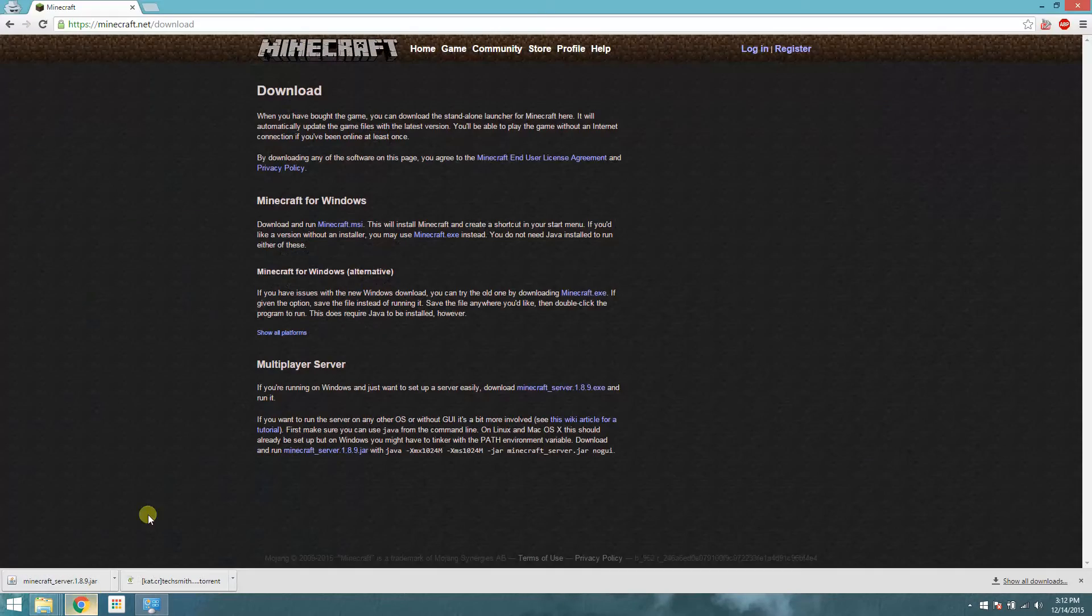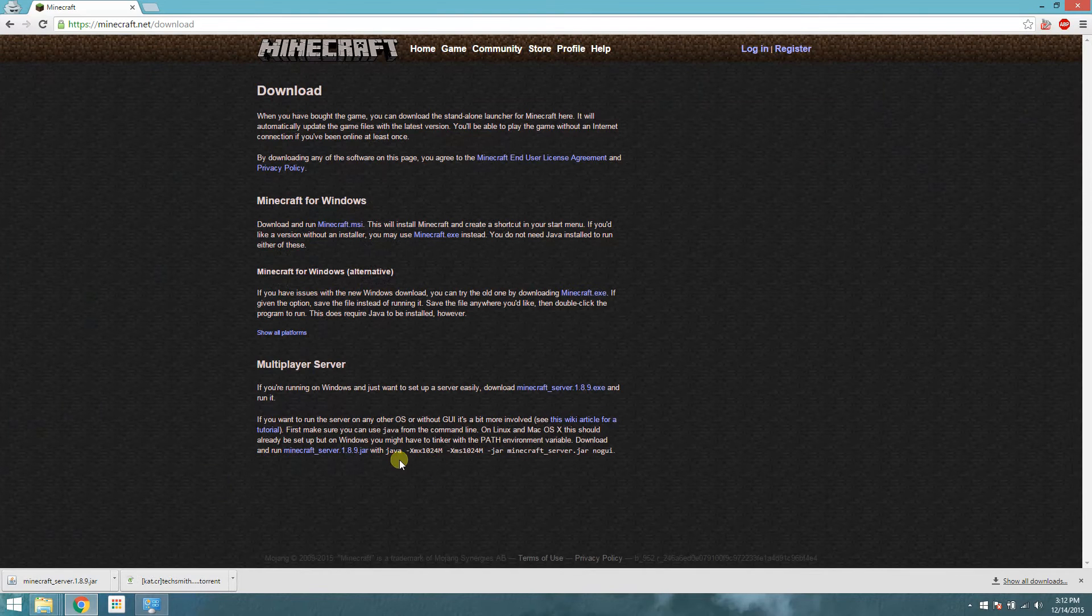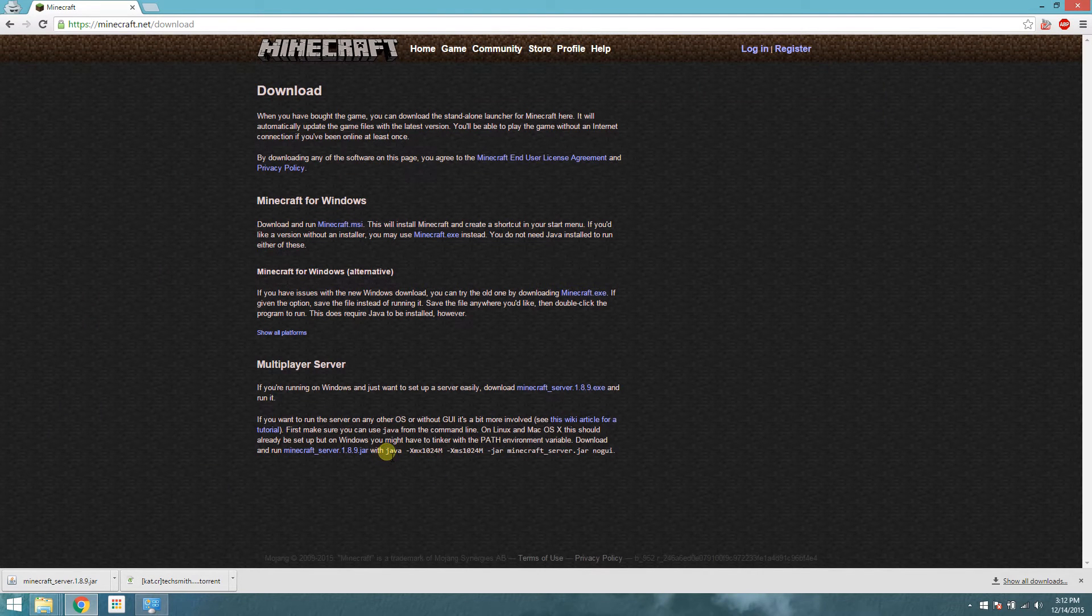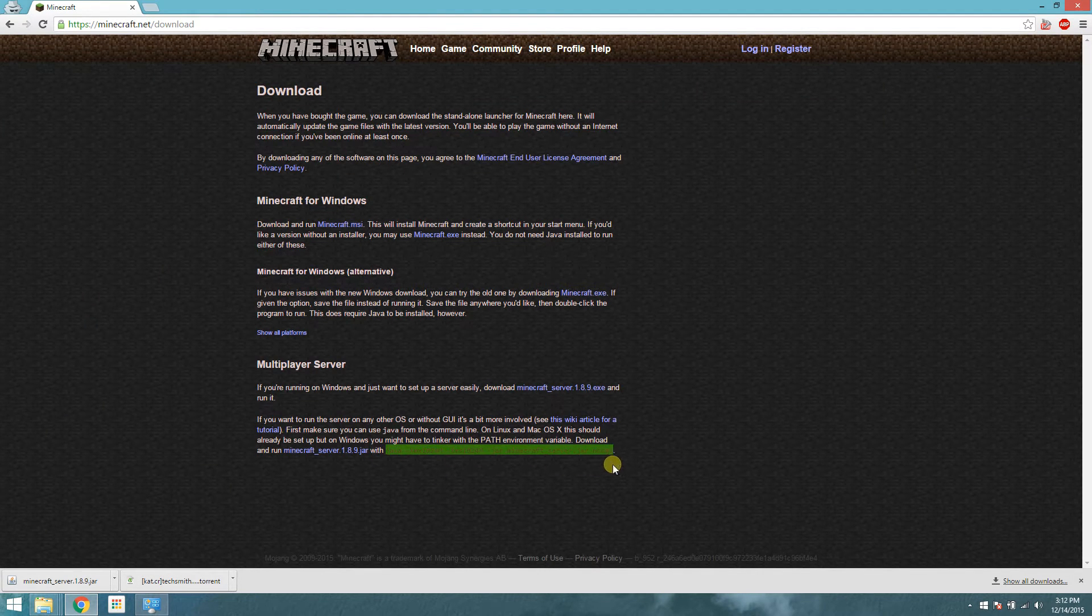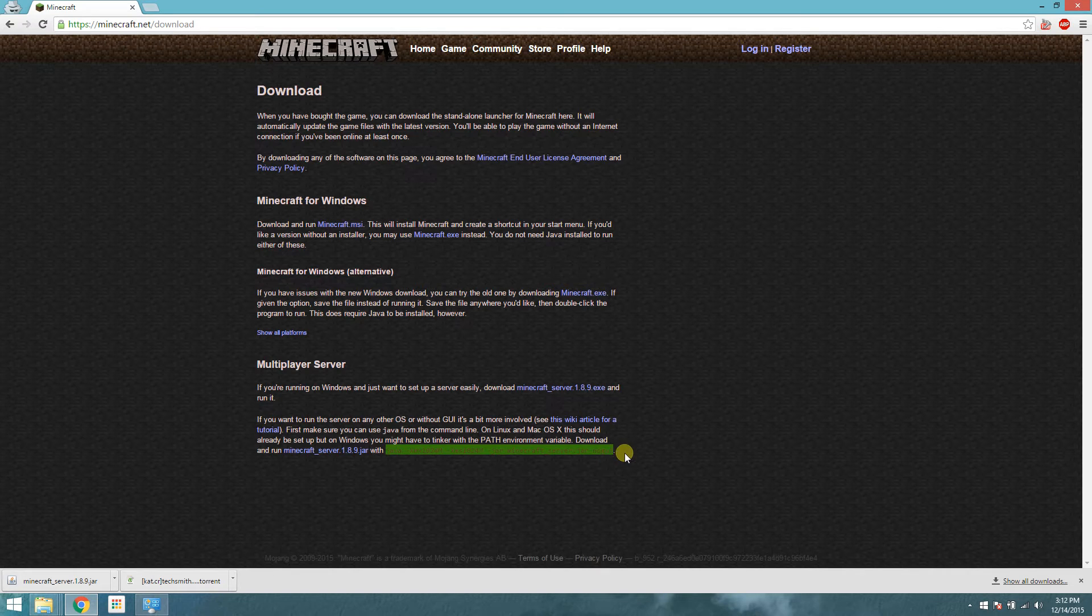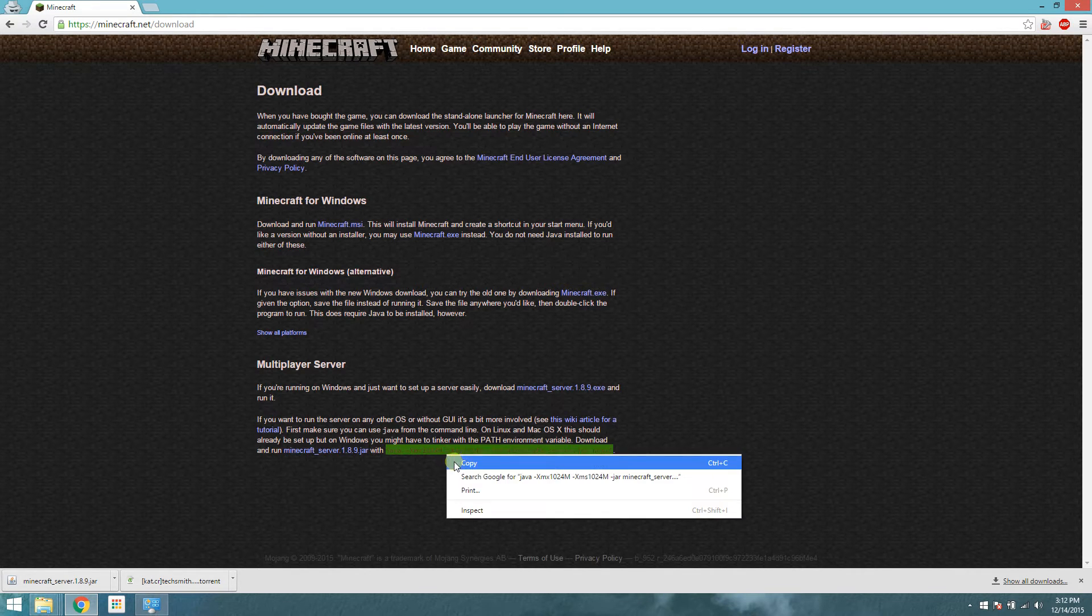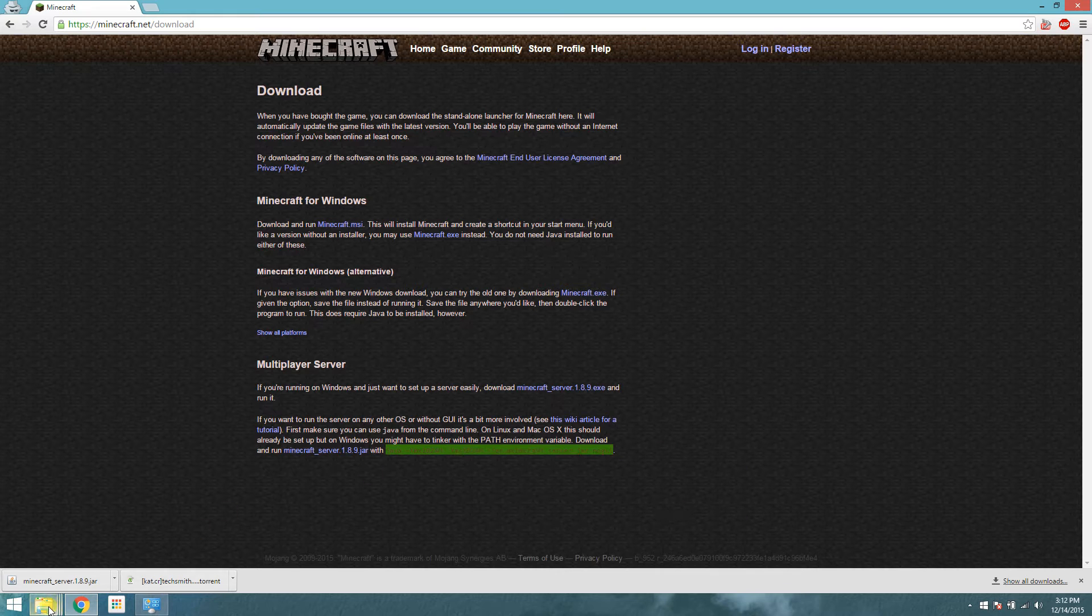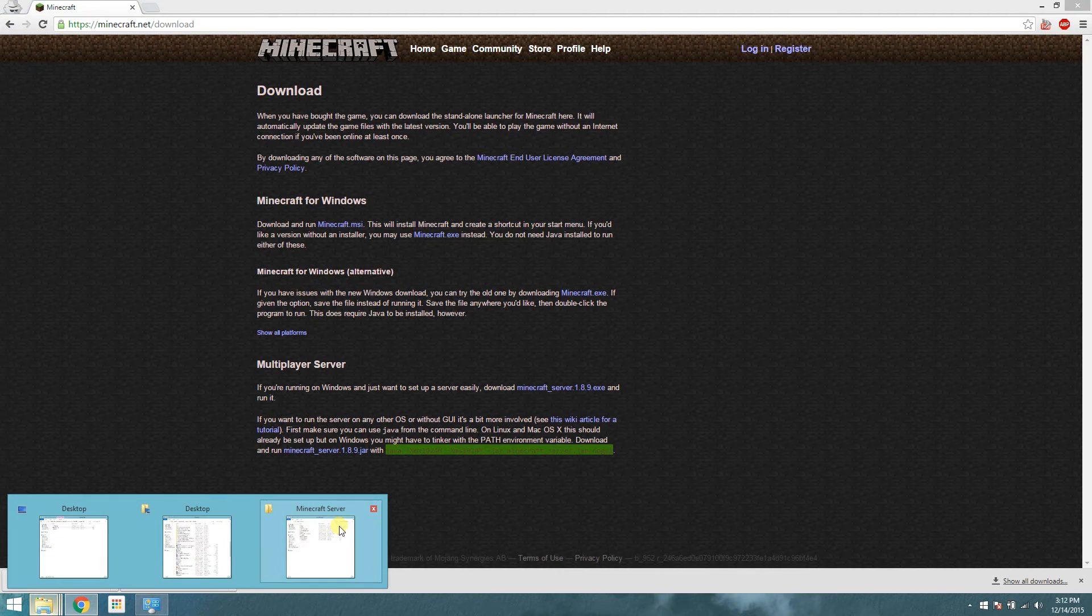Now about that line I mentioned earlier. This is to add more RAM to the server, and it is needed for smoother gameplay. So highlight this line right here, and make sure not to get the period at the end, because these commands are very case-sensitive. So copy, and go back to your folder.